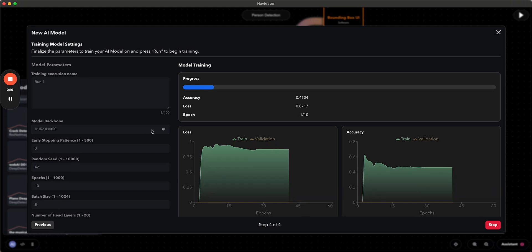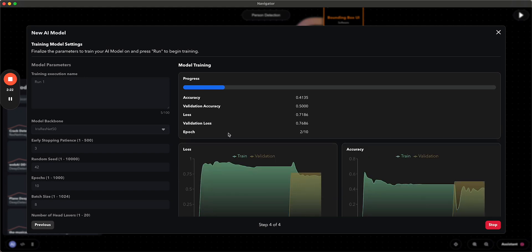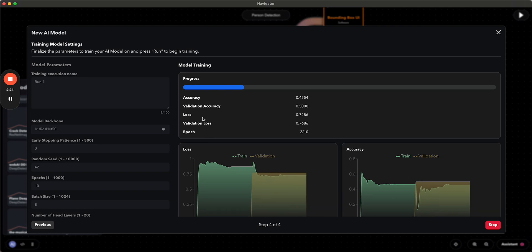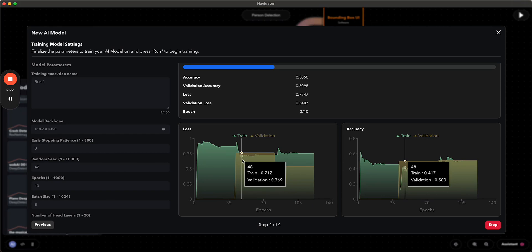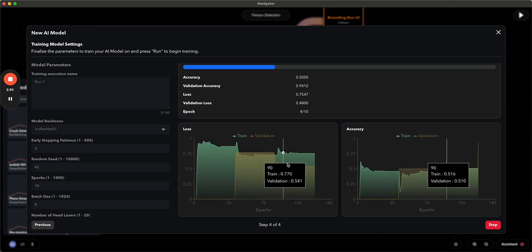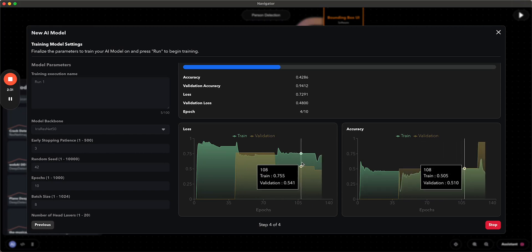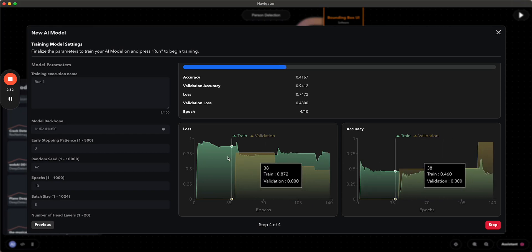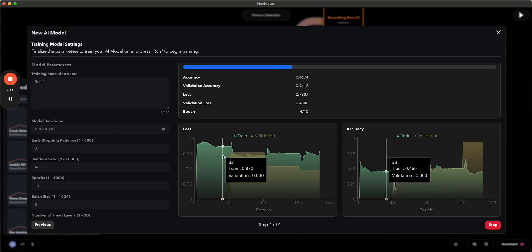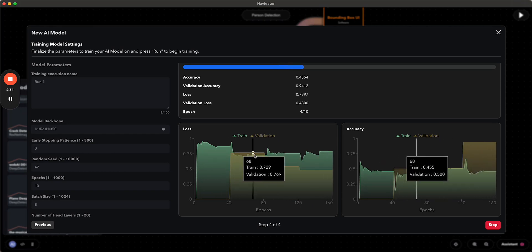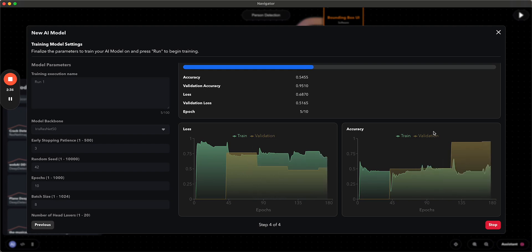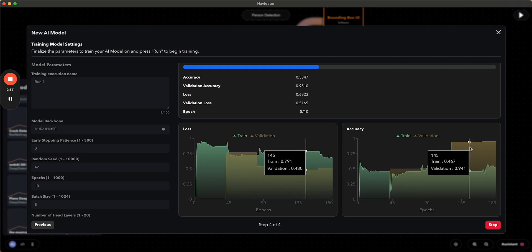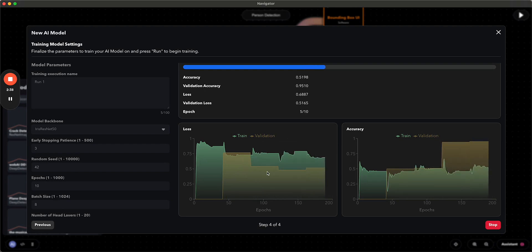So you can see the information up here with the different epochs, the validation loss, the validation accuracy, all these metrics up here. You can also hover over these graphs to see the training and validation data loss and accuracy in these graphs here as it finishes up.